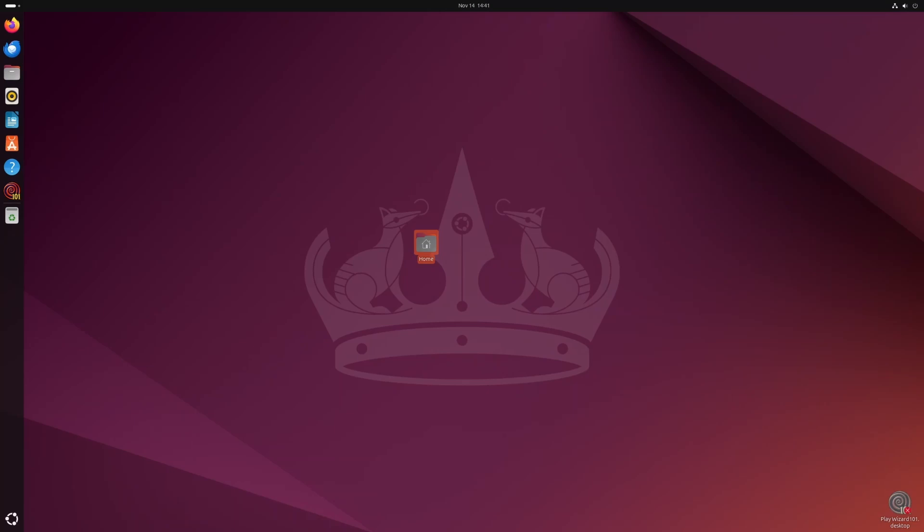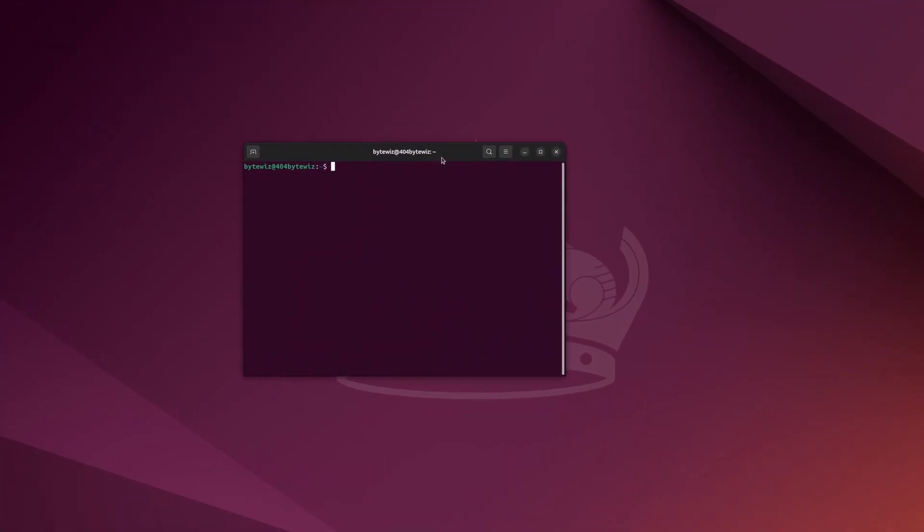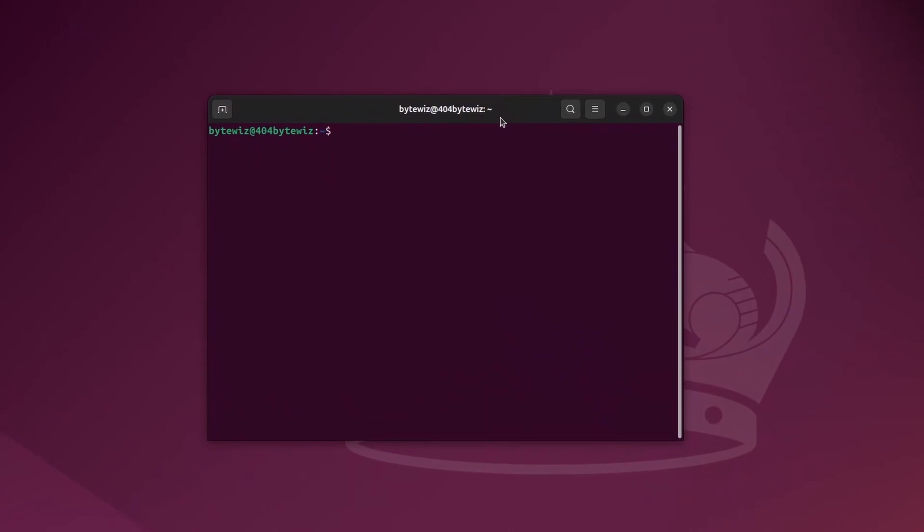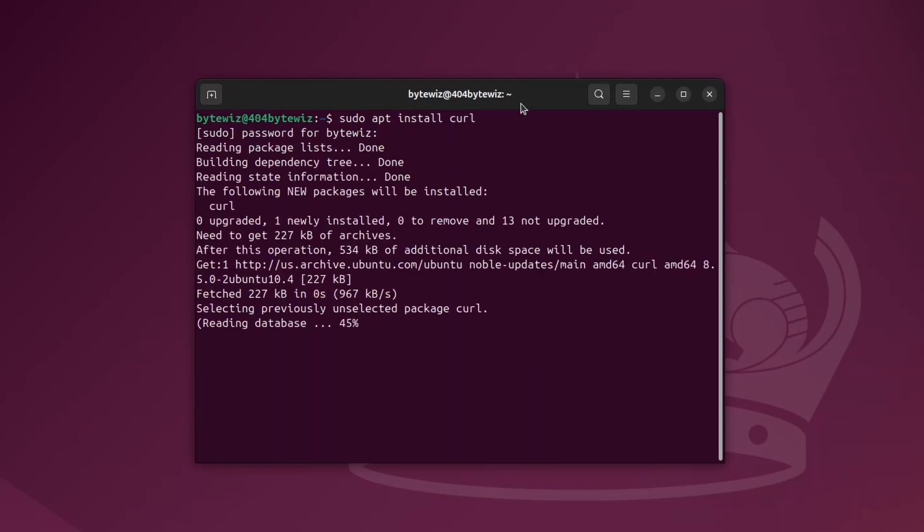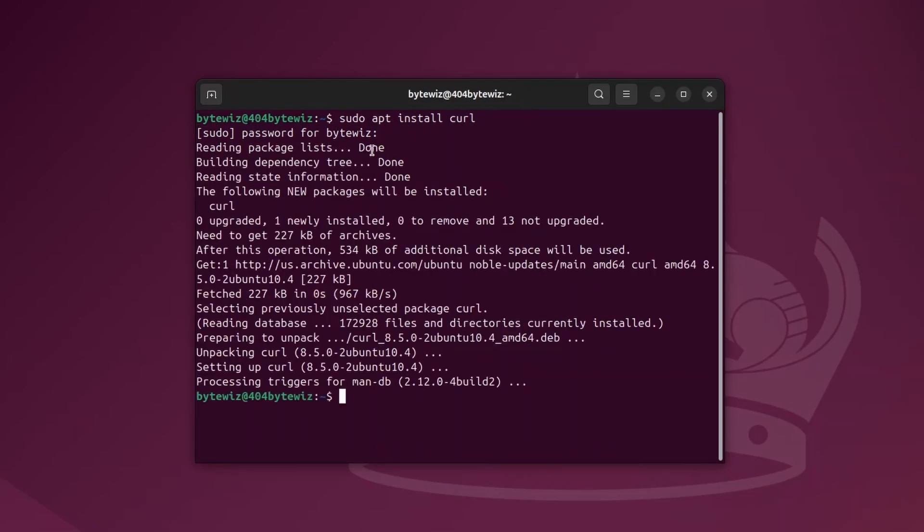Now let's download the Steam version. First, we're going to need to update or install curl. So go back to your terminal, Control-Alt-T, and do sudo apt install curl. Type in your password. And that should be done.